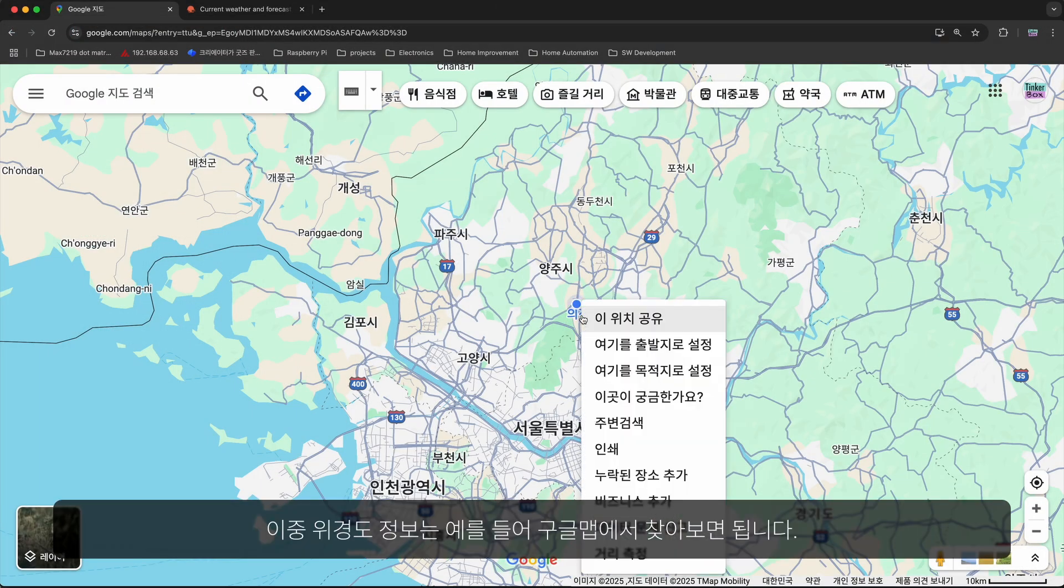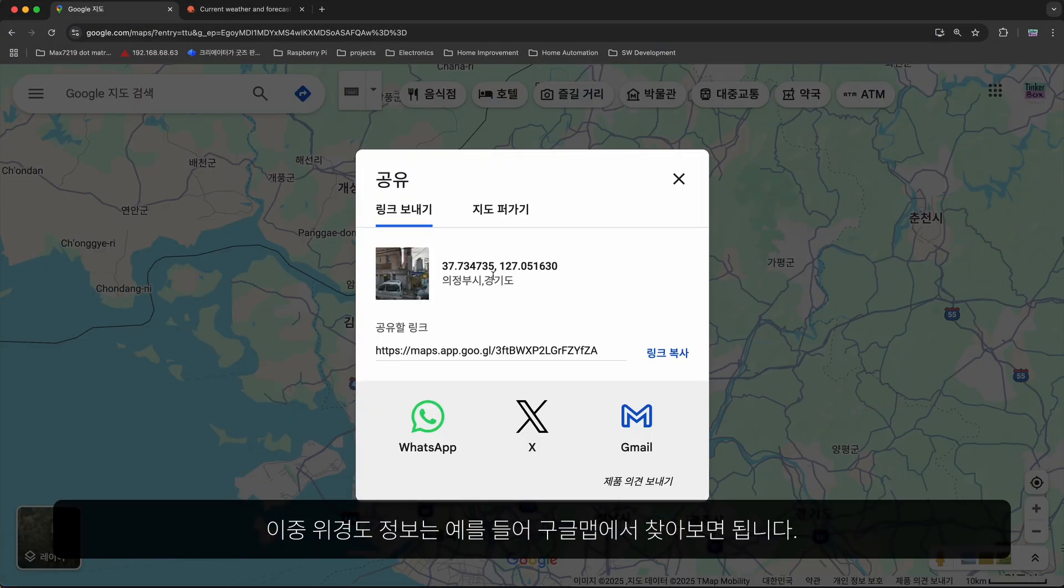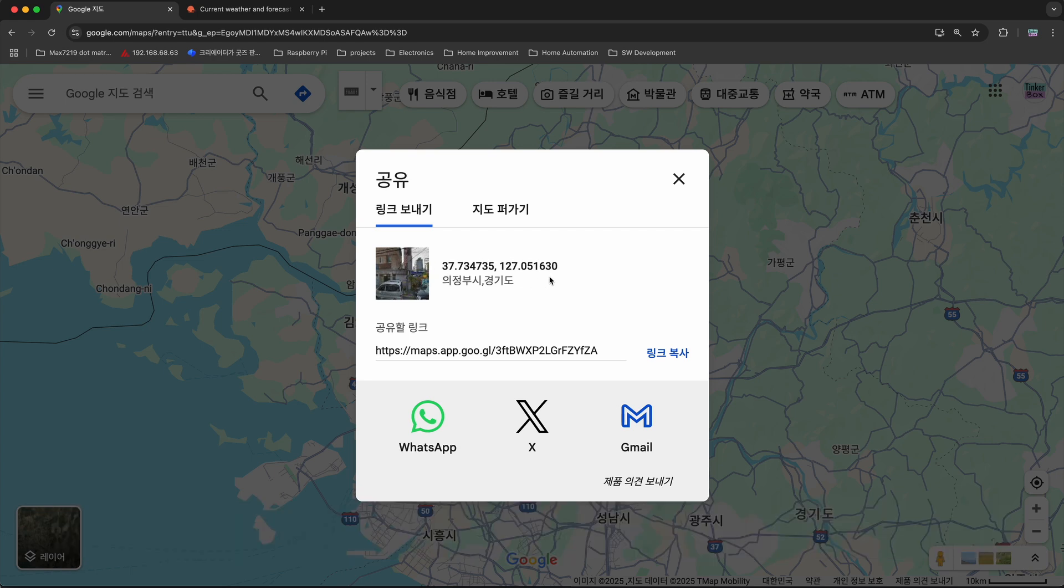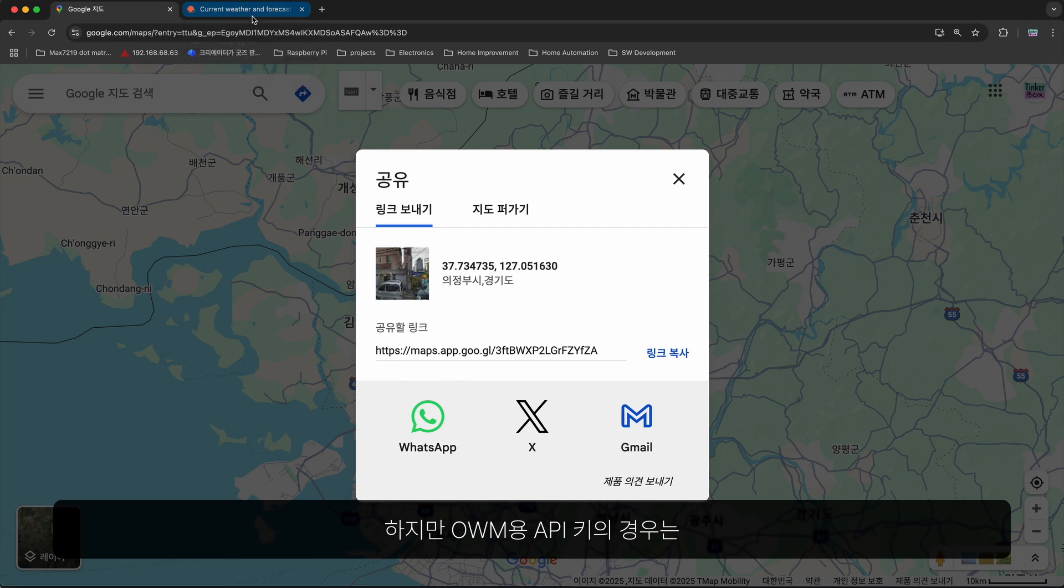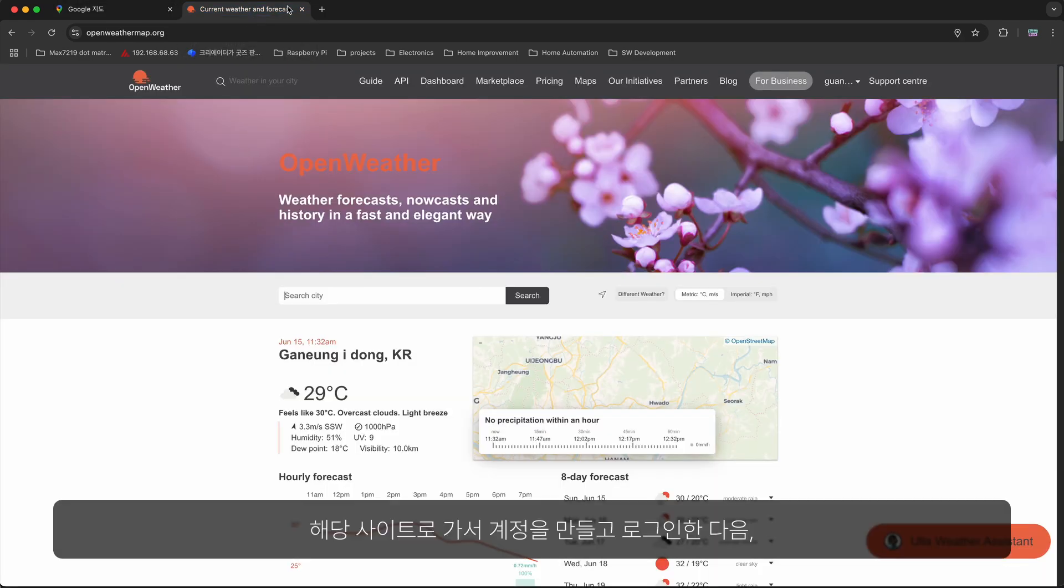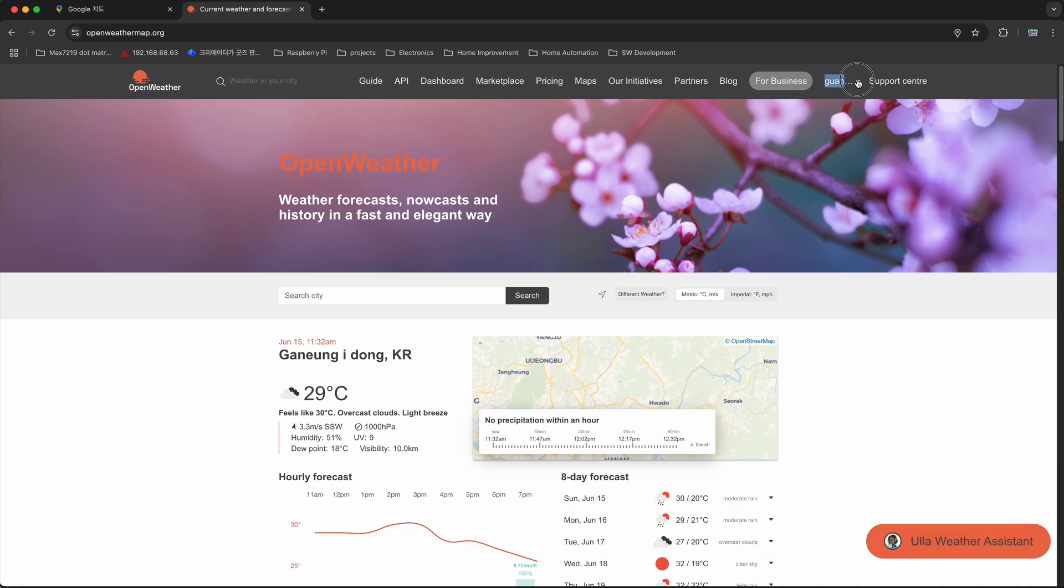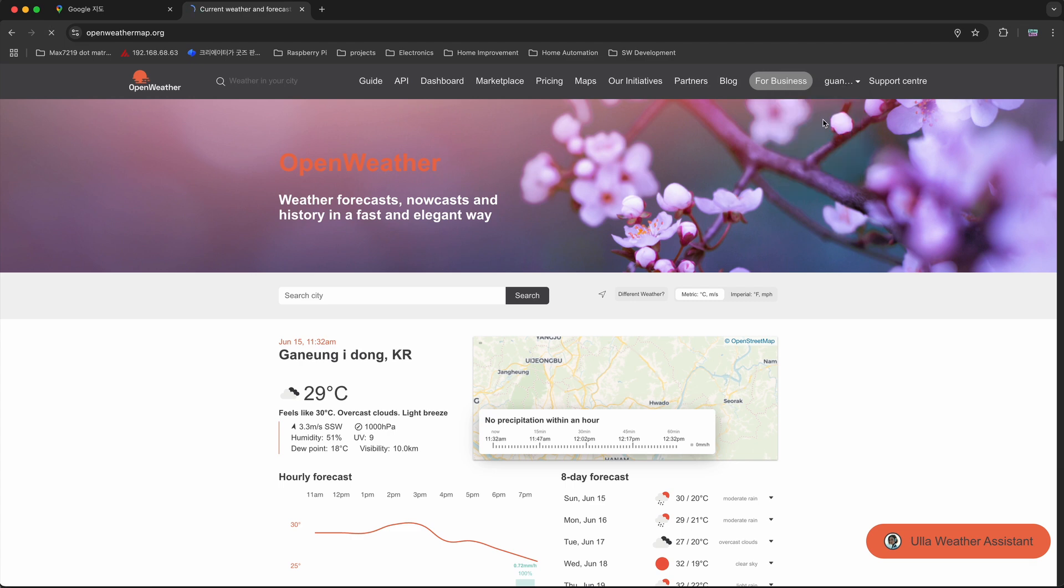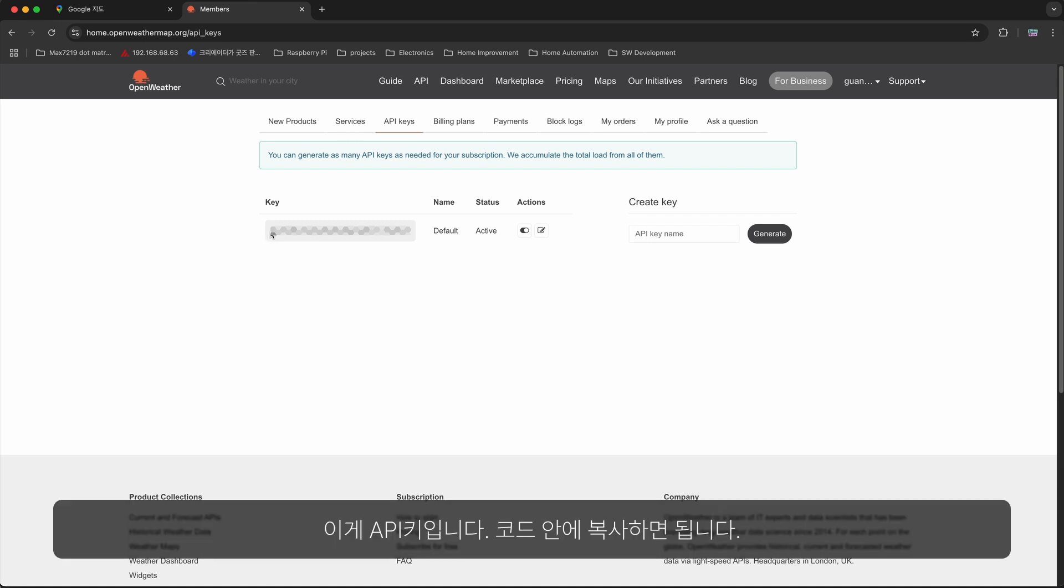The latter two could be gathered from, for example, Google map. But for the open weather map API key, you have to sign up and log in in their site and get the key from here, my API key. The key is right here, and you simply have to copy it into your code.